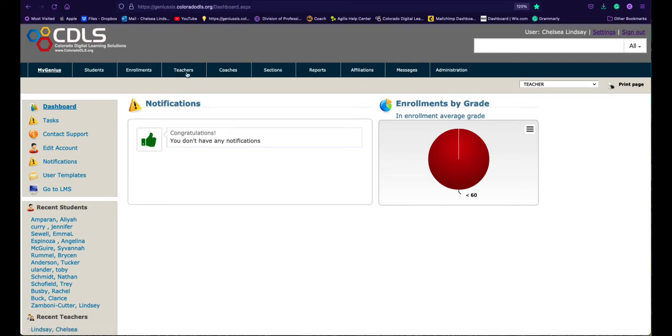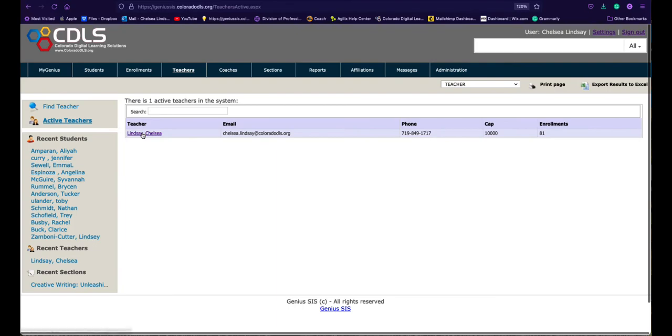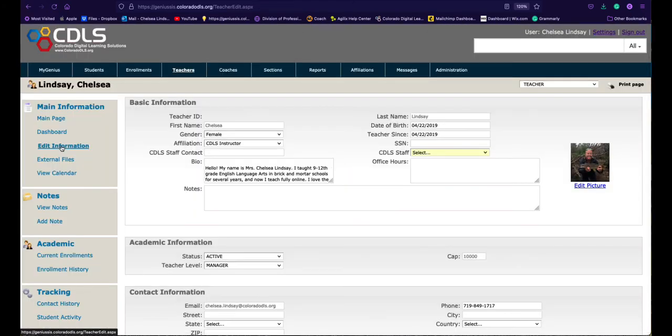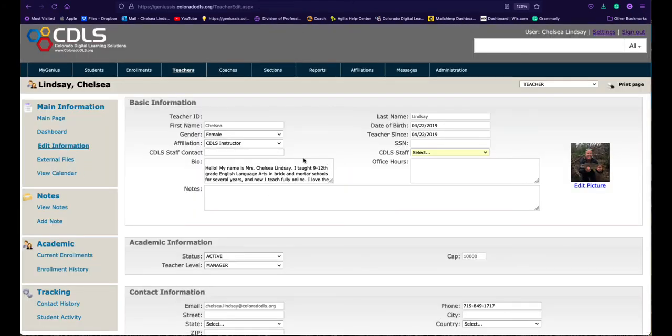If you're in Genius and you click on teachers, then you're going to click on yourself, and then you're going to click over here on the left edit information. Right here in this box is where you'll put your bio, and then edit picture is over here.